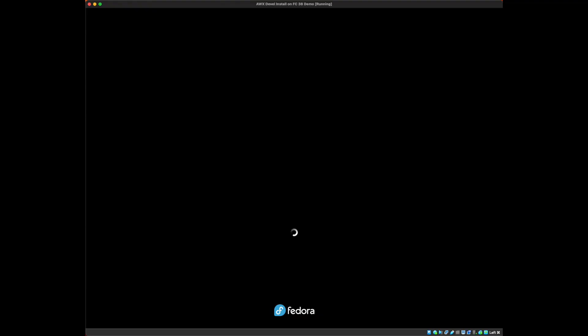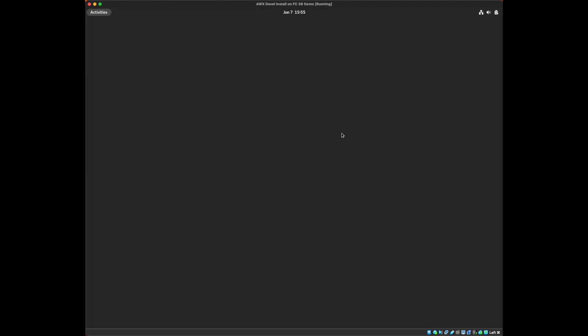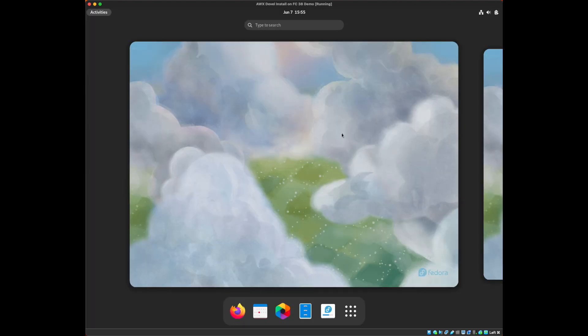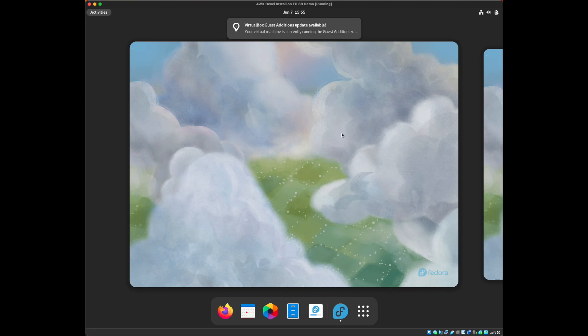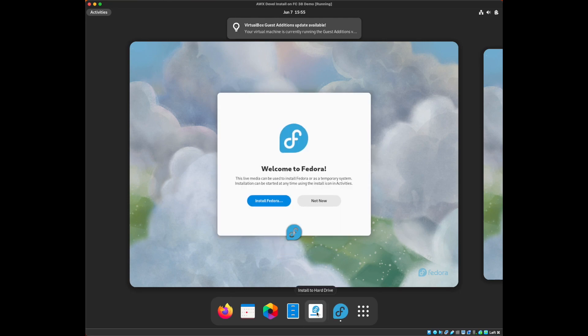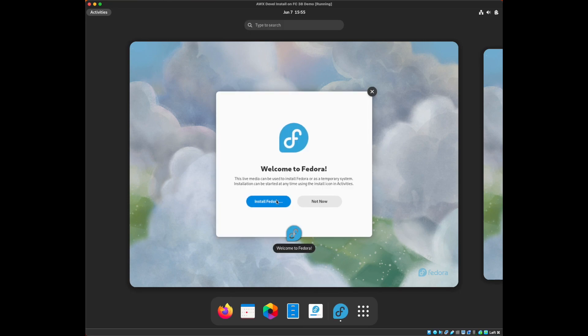I'm starting up a virtual machine here and I have it mounting the Fedora workstation version 38 live CD so I'm going to go ahead and get that started.